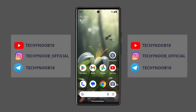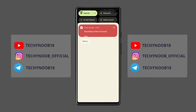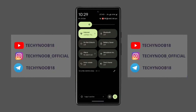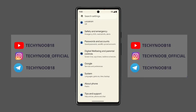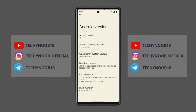I haven't tested it on all devices, but I have tested it on the Pixel 6 and OnePlus 6T, and it is working on both devices. It is working better on Google Pixel 6 as compared to the OnePlus.